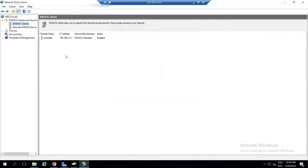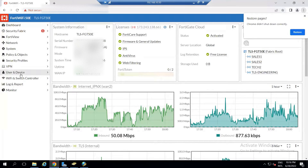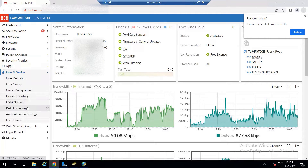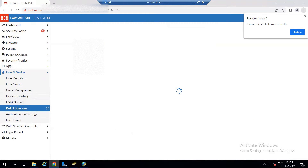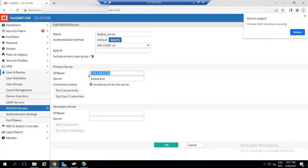Now we want to go to FortiGate and register the RADIUS server on the FortiGate side. Go to Users, then RADIUS Server. I've already inserted this. The name of the RADIUS server — you can give it any name, such as 'RADIUS Server'. The IP address of the server is this one here.